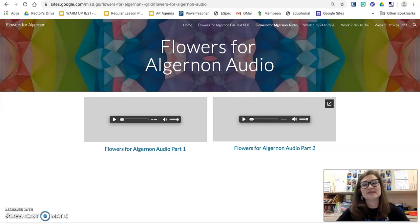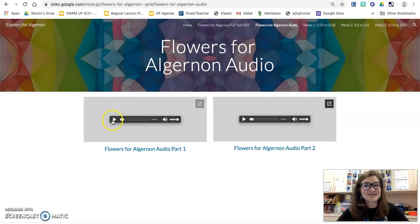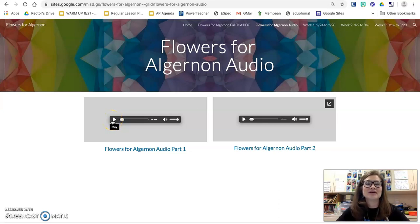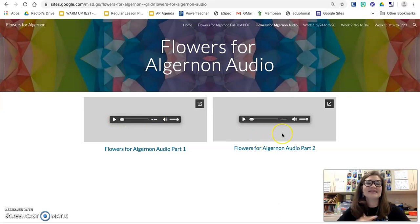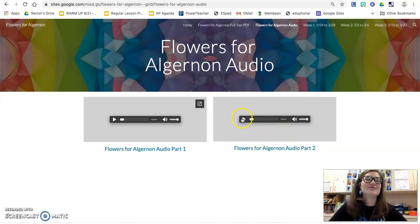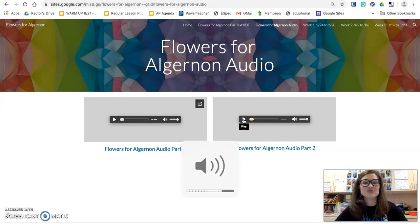On this page you can see right here that it says Flowers for Algernon Audio Part 1. And then the second half of the story you can access on Part 2.